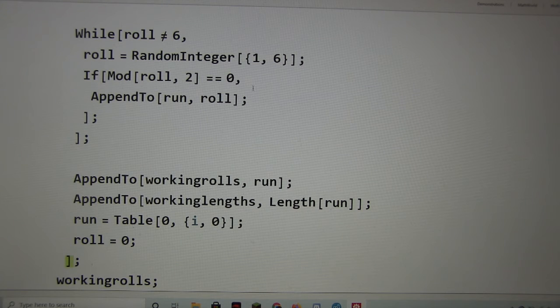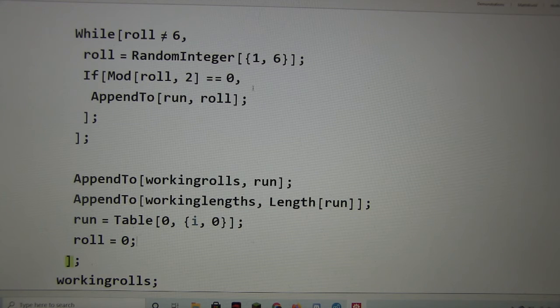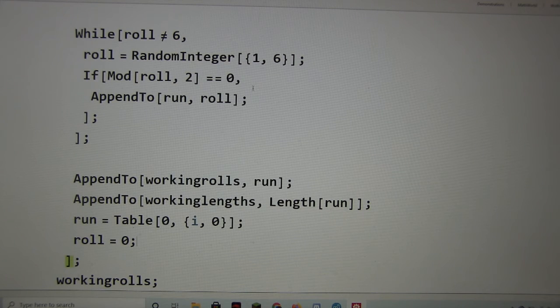But what your brother did is, what did you do with an odd number? Just ended the sequence completely. Yeah, you just started over every time you saw an odd number.